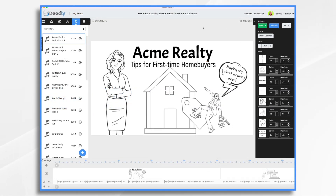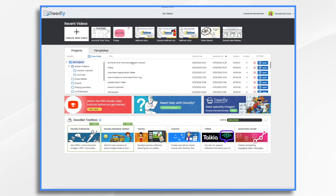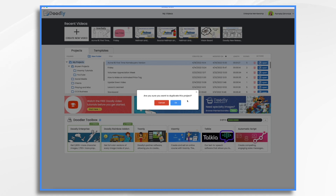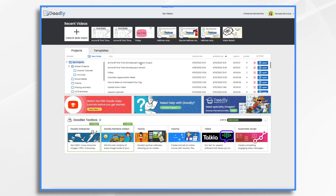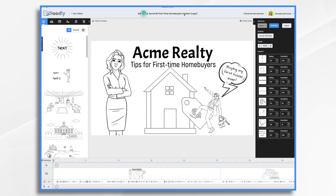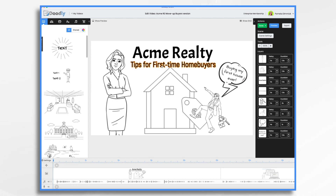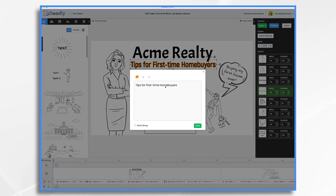So once you've exported it, go back to My Videos. Now we have our original over here. We want to go down and click Duplicate. Yes, we want to duplicate it. So now we have a copy of it. Go ahead and click that. You can click up here to change the name. This is going to be Move Up Buyers. So now we have our second video, and we just want to go through and make some changes — Tips for Move Up Buyers.